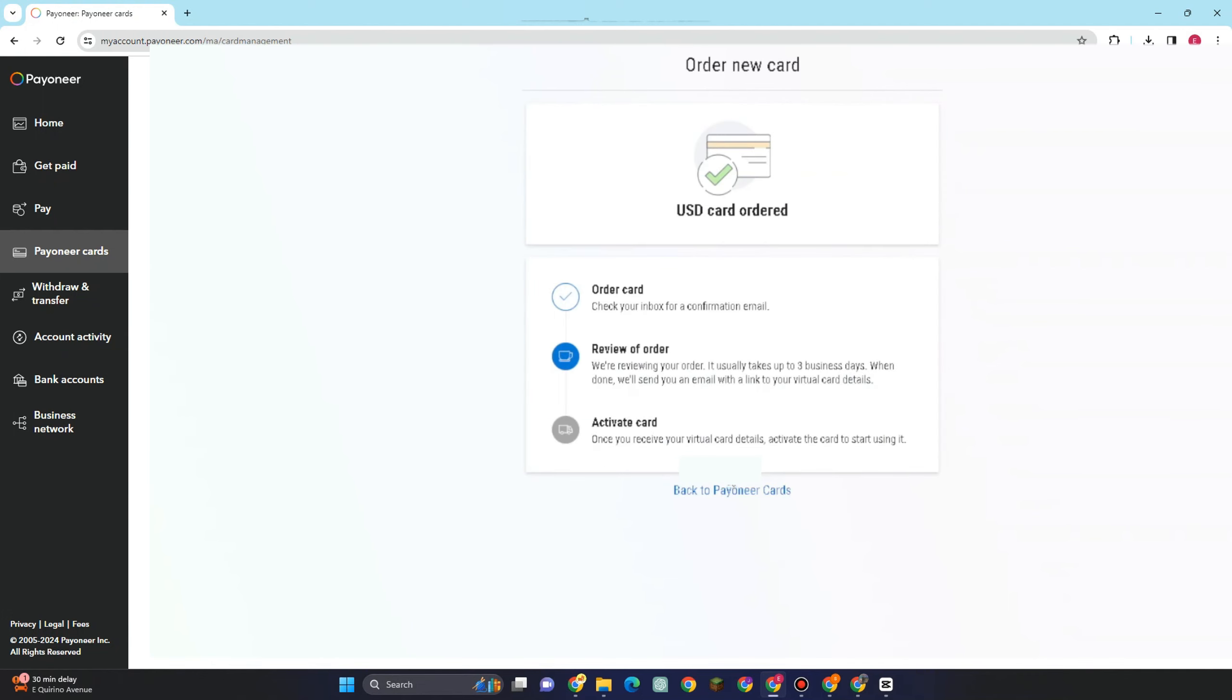you can see that you have ordered a new card already. So USD card ordered. If you want to order a new card, you just have to go to Payoneer cards or bank account. So as you can see here, they are reviewing your order.